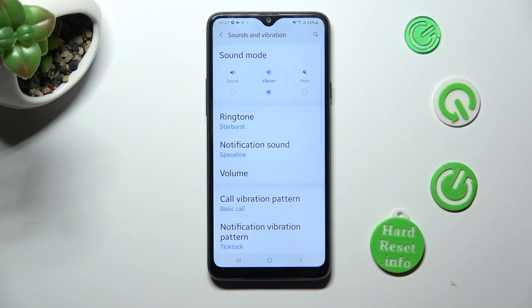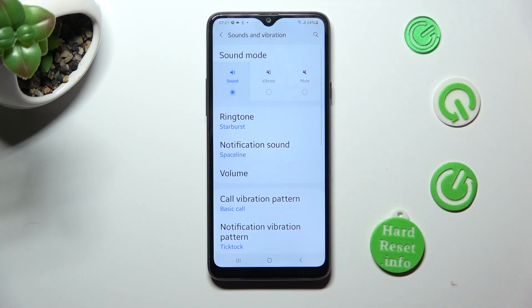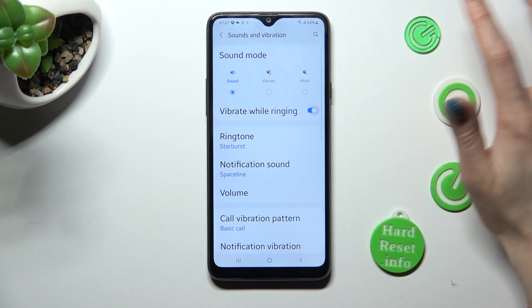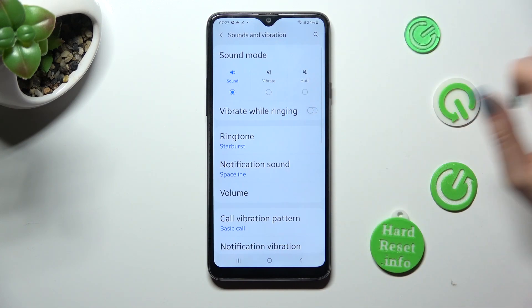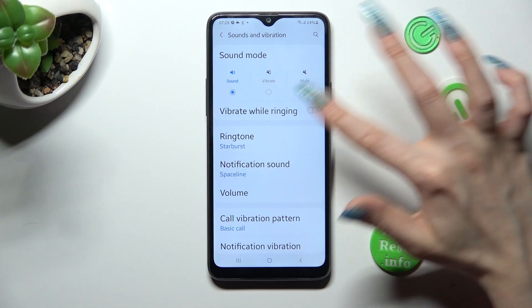This way you will mute your device completely, leaving only vibrations. You can also click on Sound next to Vibrate, and tap on the switch next to Vibrate While Ringing to enable or disable incoming call vibrations.